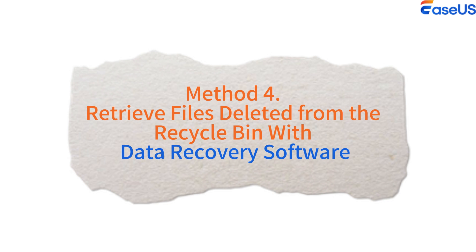Method 4. Retrieve files deleted from the recycle bin with data recovery software.